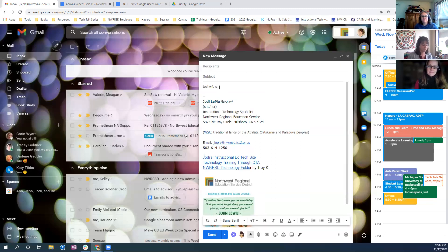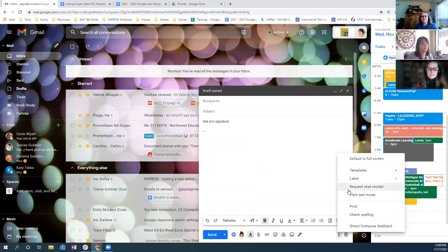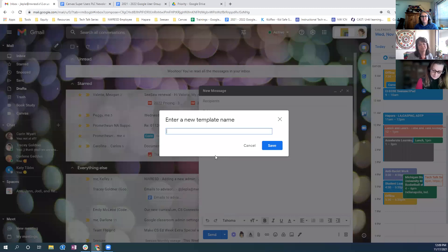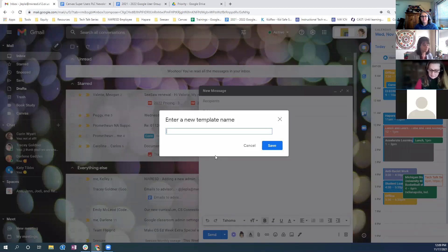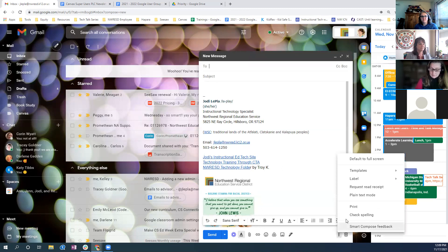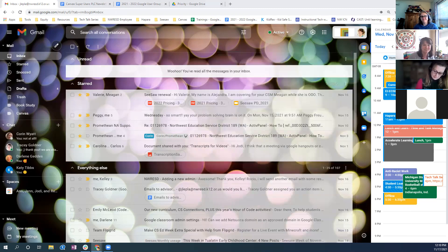Let's demonstrate — I'll name this 'test without signature,' then delete the signature from the compose window, go to the three dots, Templates, Save Draft as Template, New Template, and name it 'no signature.' Now going back to templates, I can see 'test without signature' — and yes, the signature only appears once. Thank you Mindy — I'm putting that in the notes.